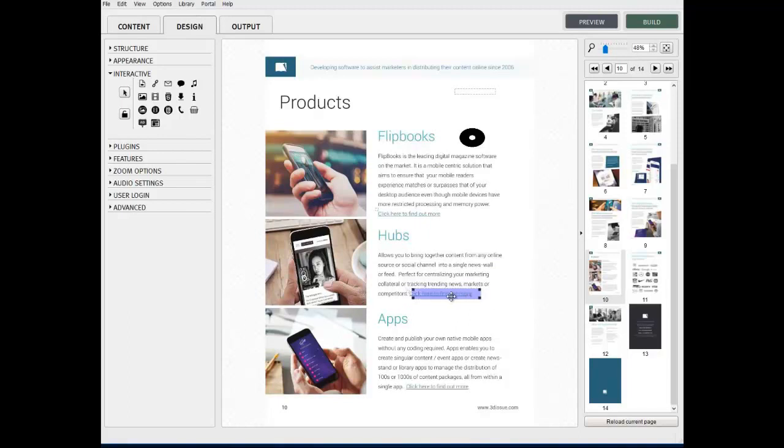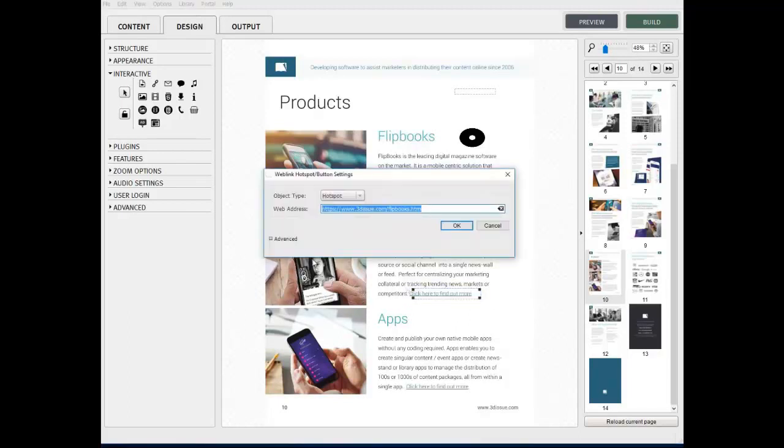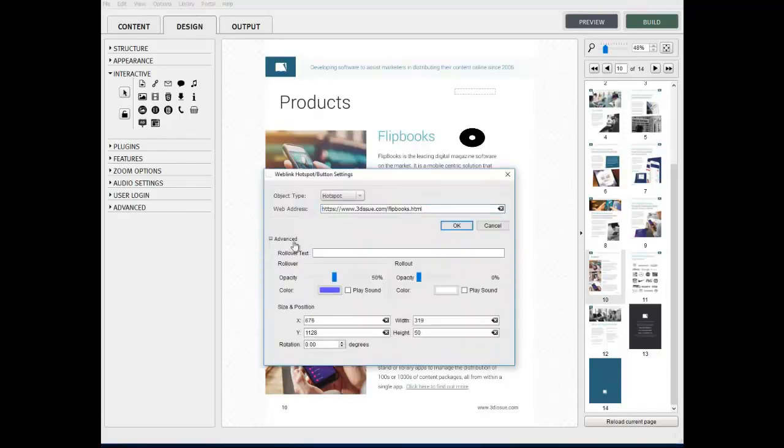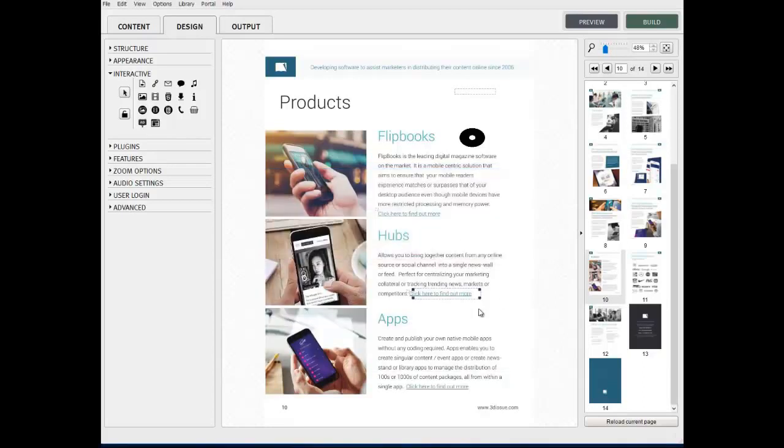For further information on the advanced settings available for this button, please refer to the video tutorial explaining about the go to page button.